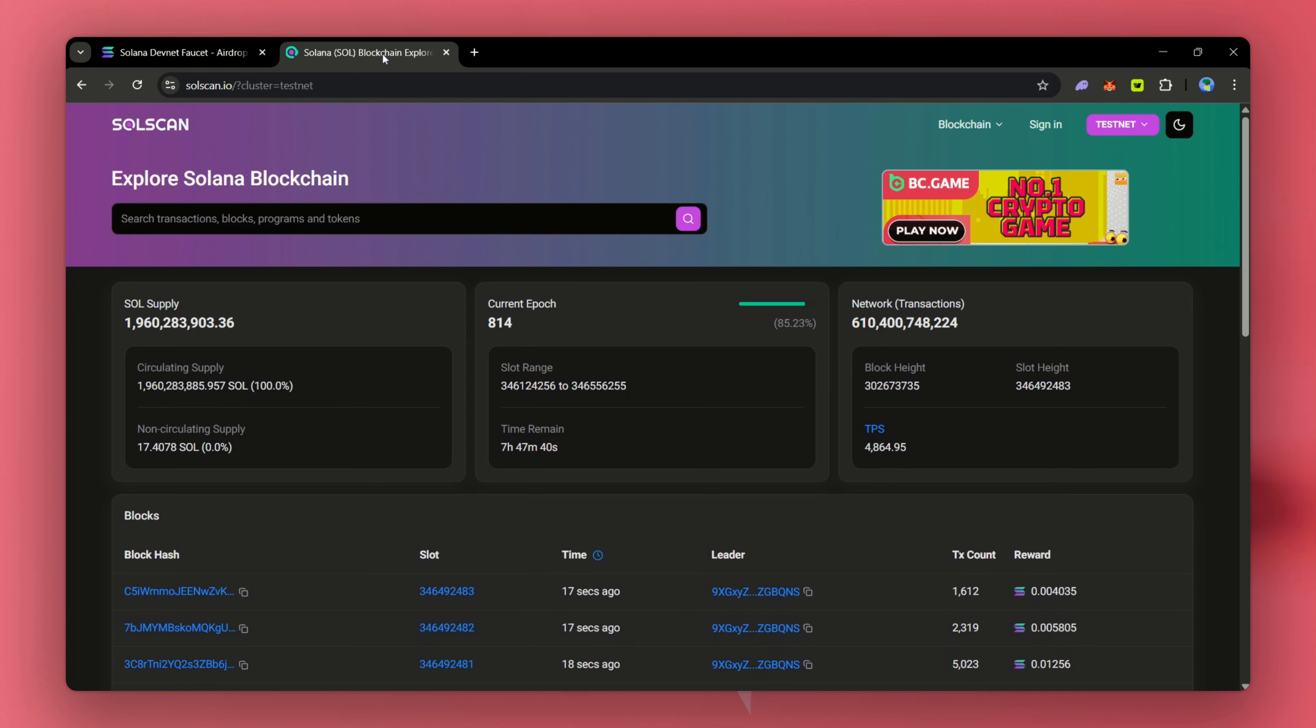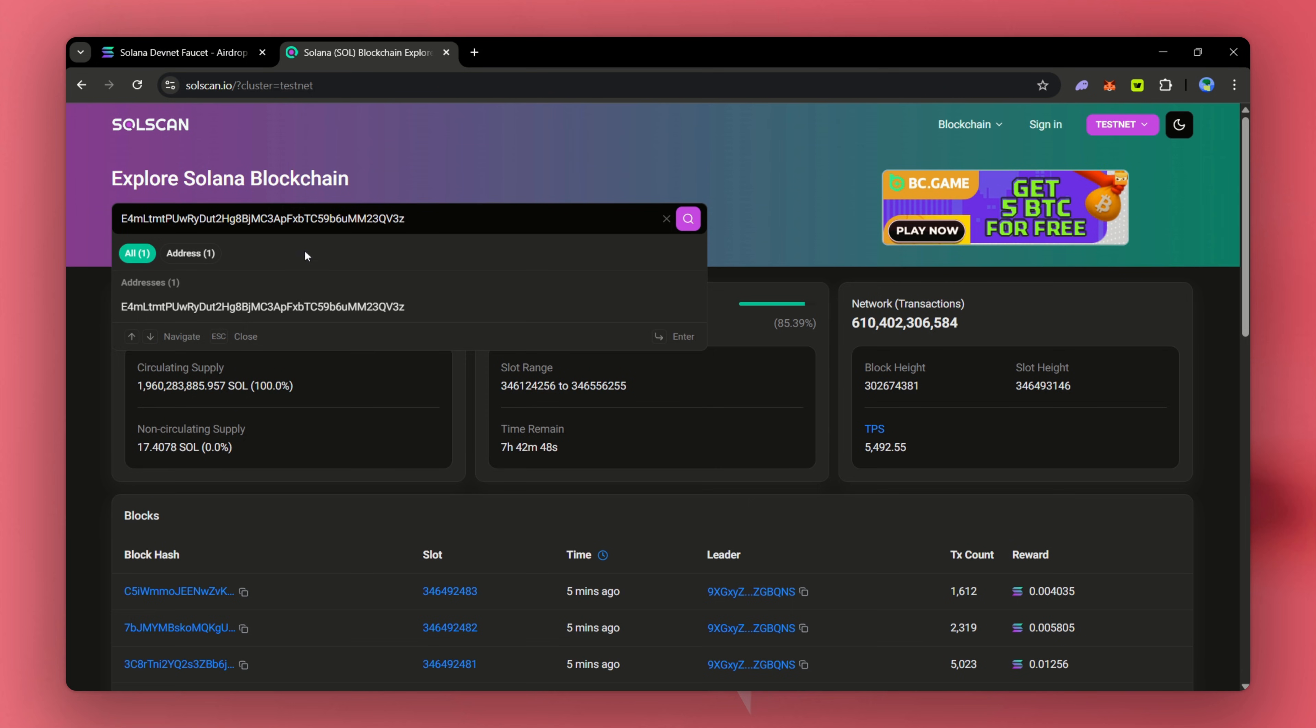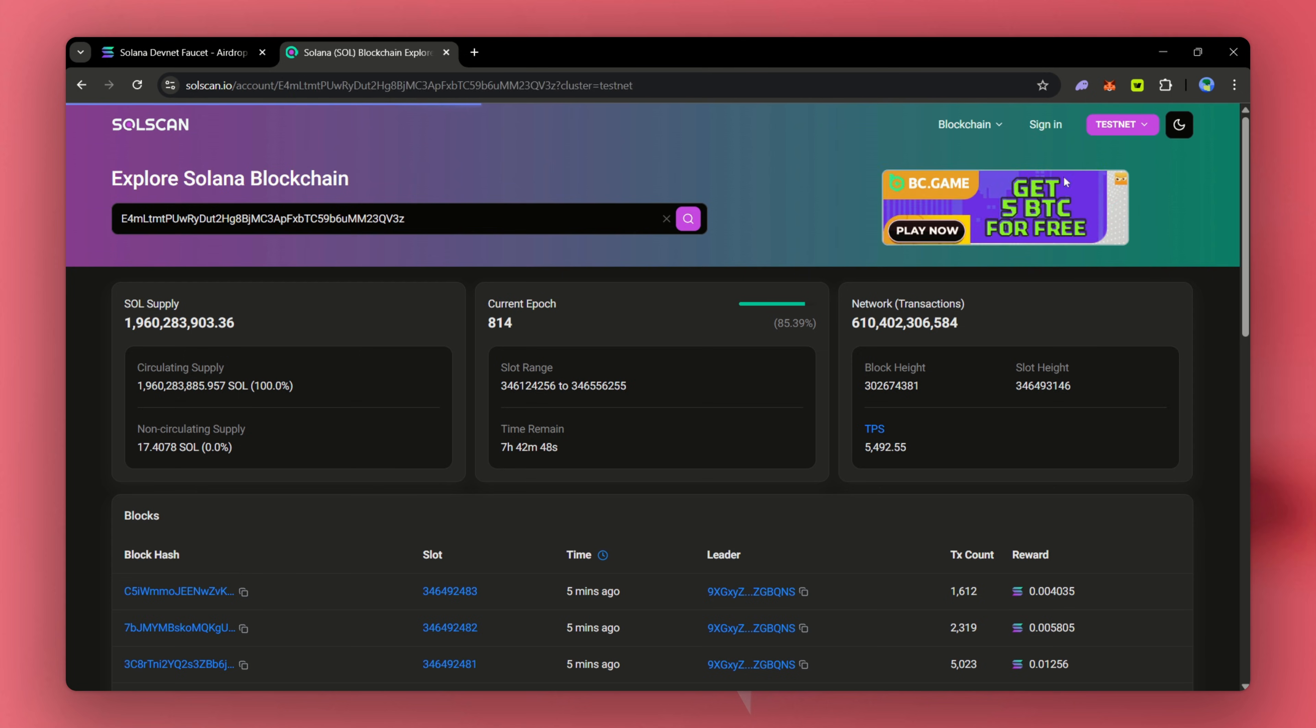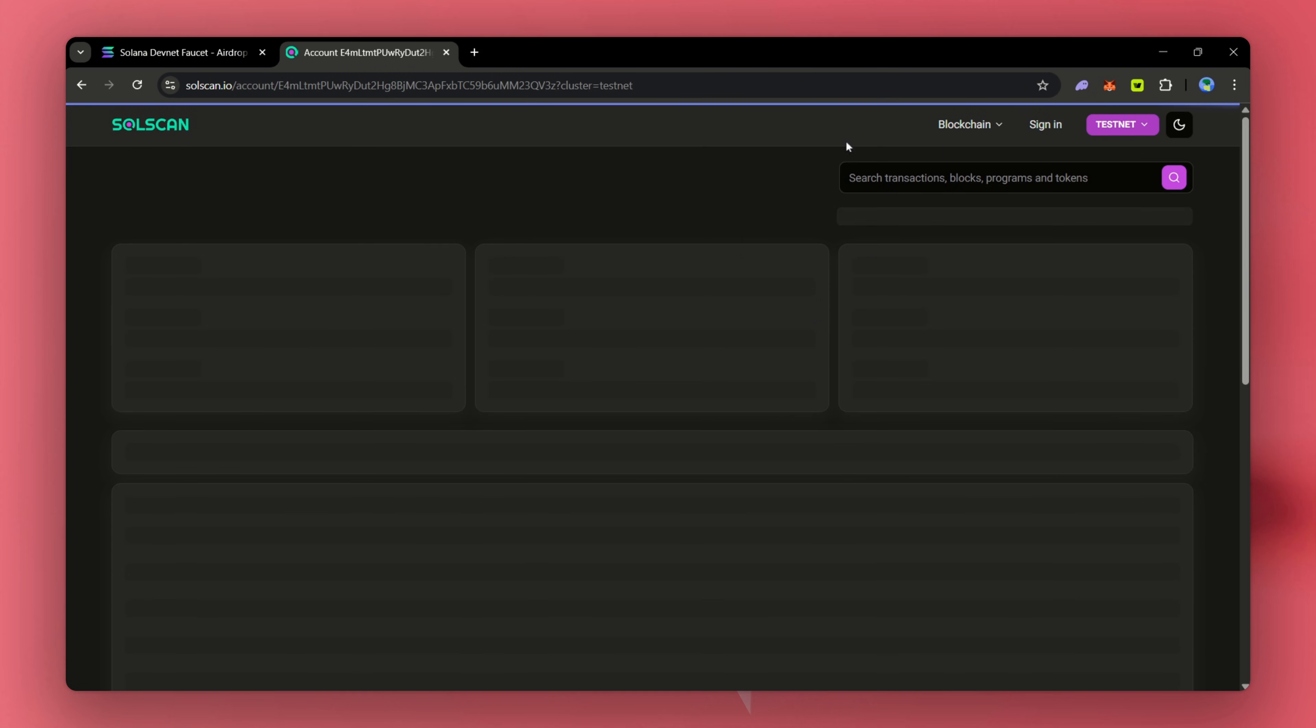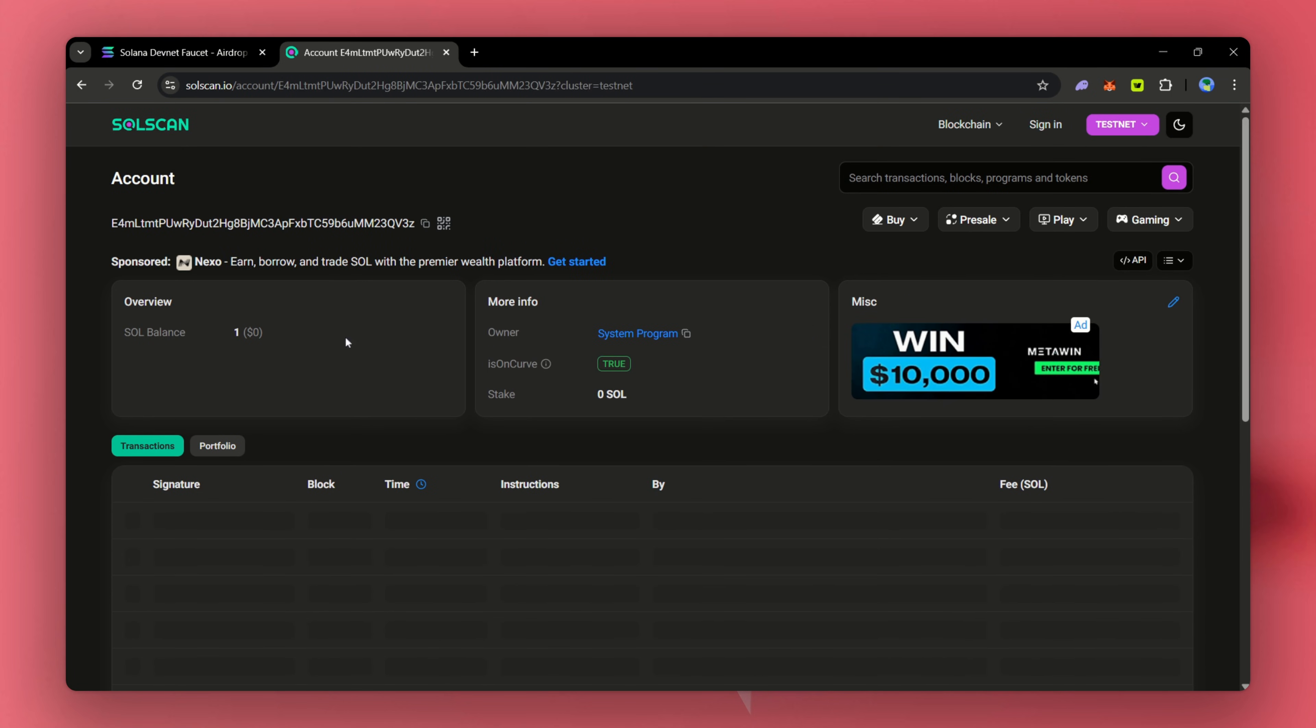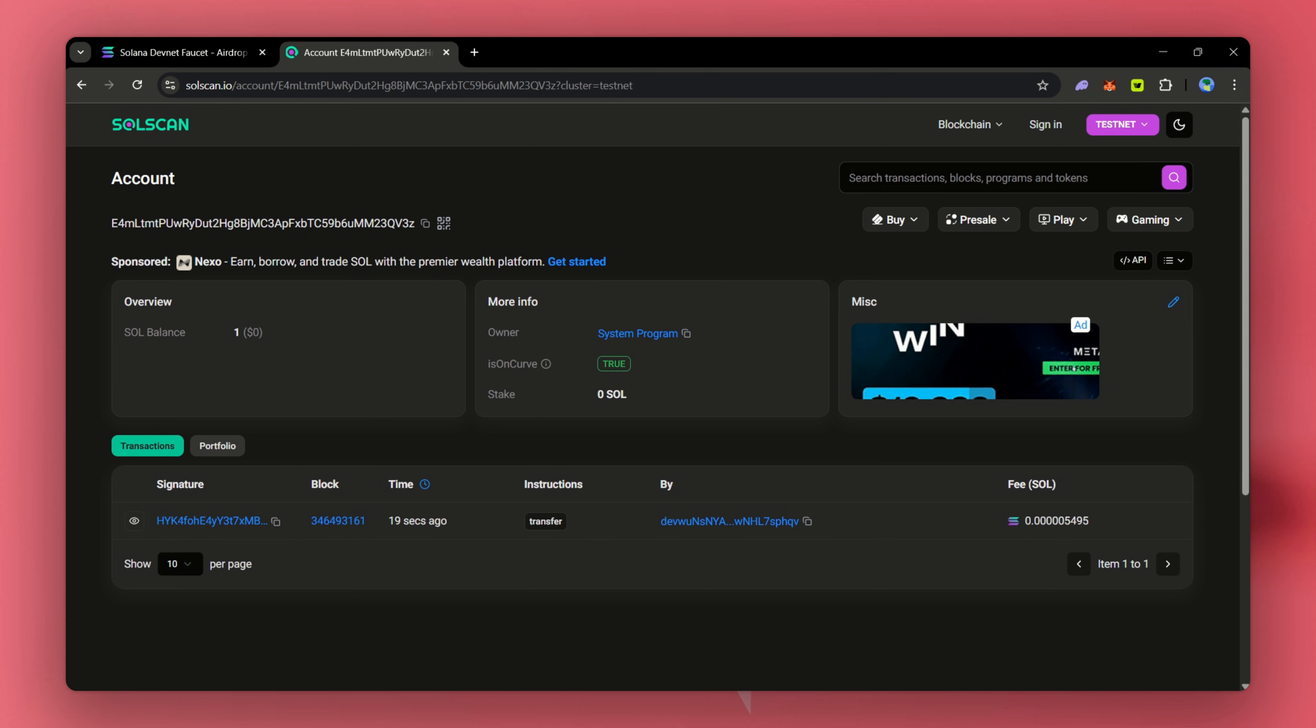Next, let's verify on Solscan that we've gotten our testnet faucet. Again, we'll make sure we're on the testnet and paste your public key. If Solscan shows zero SOL token, wait a minute or recheck the public key. Now, we can confirm our balance is one SOL token.